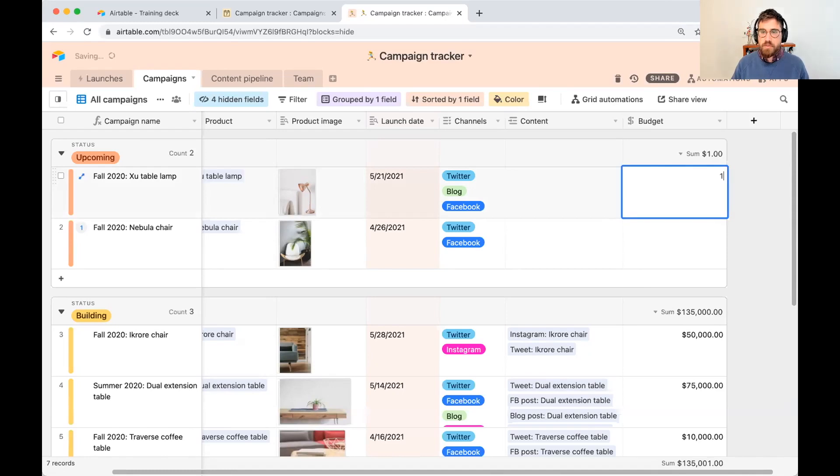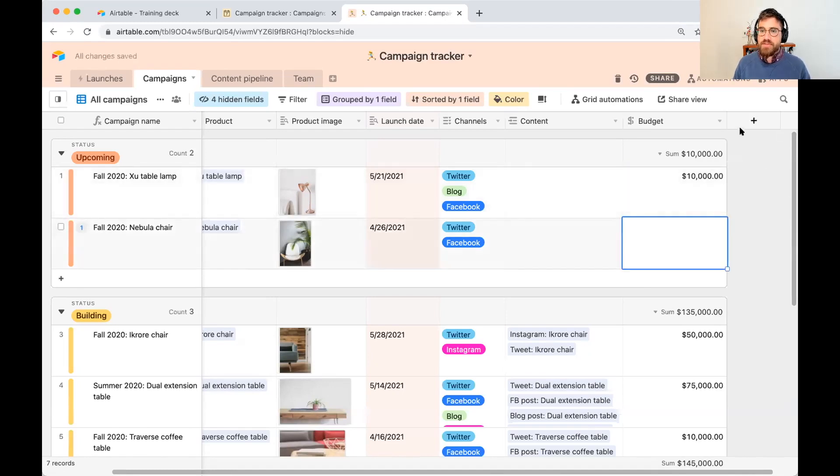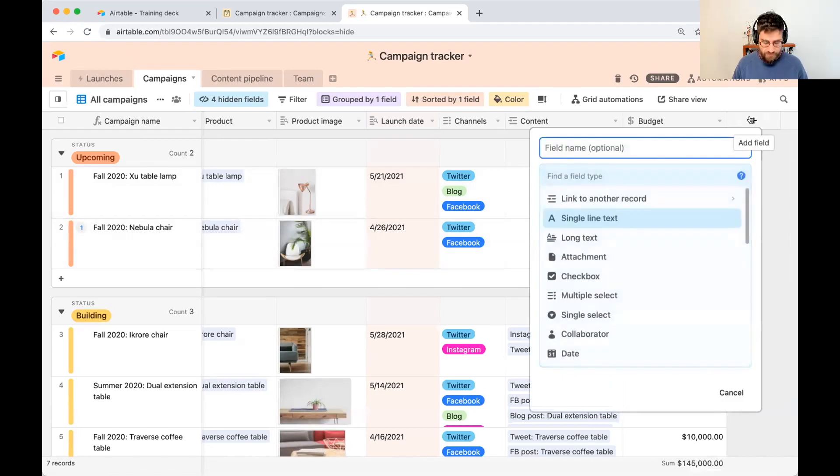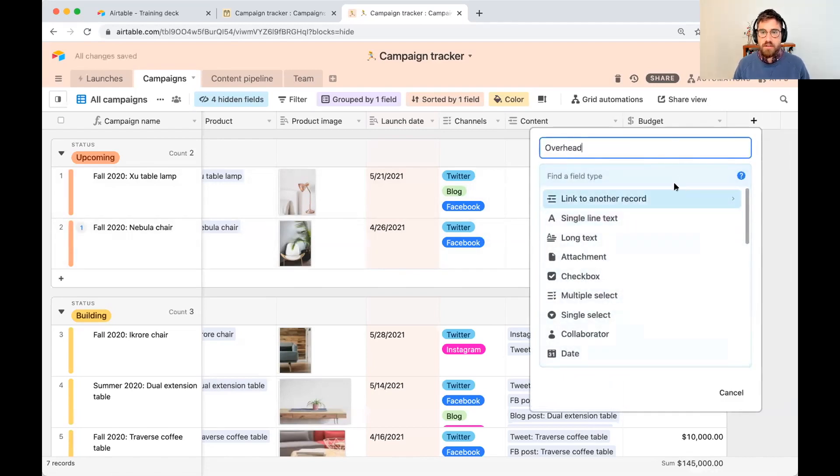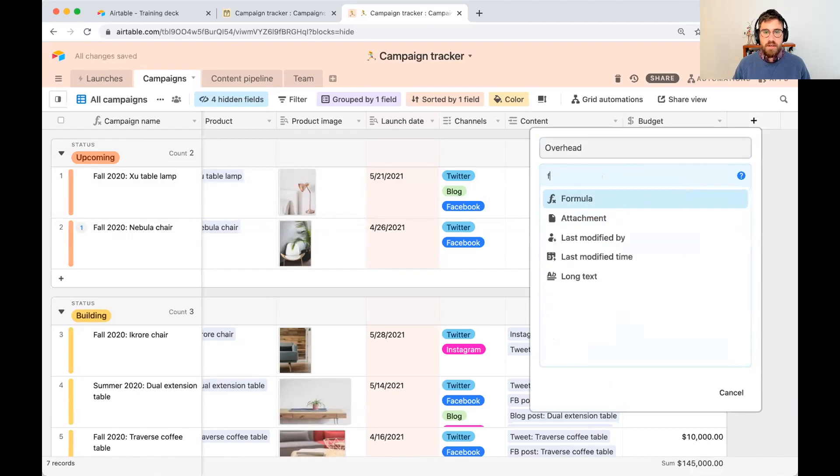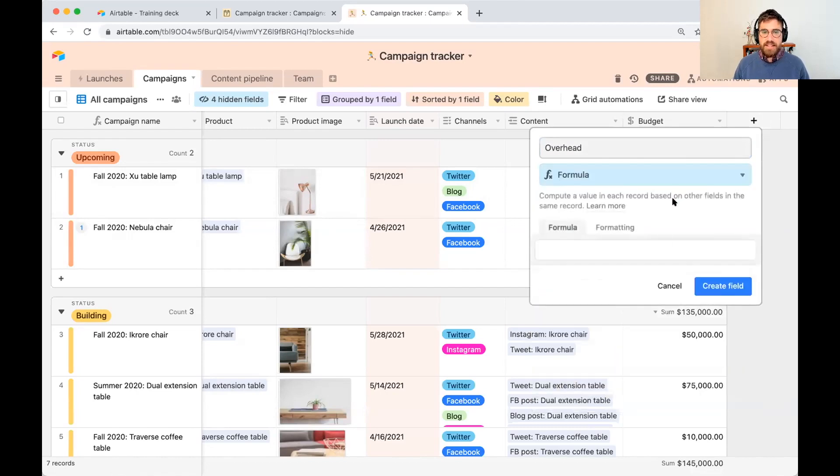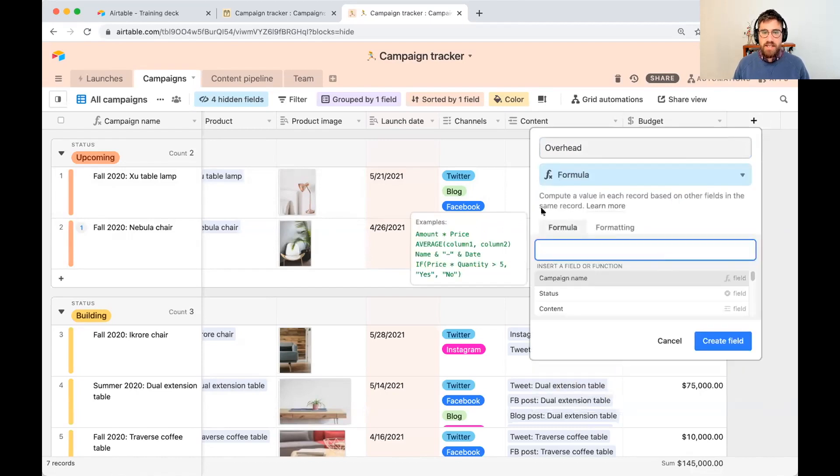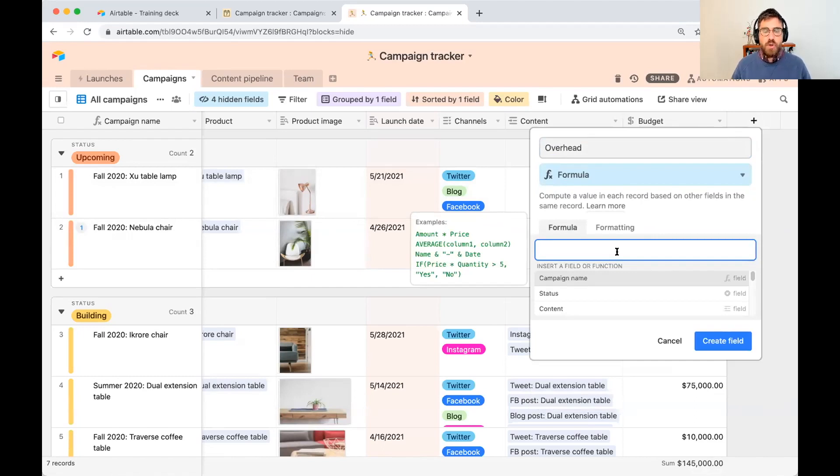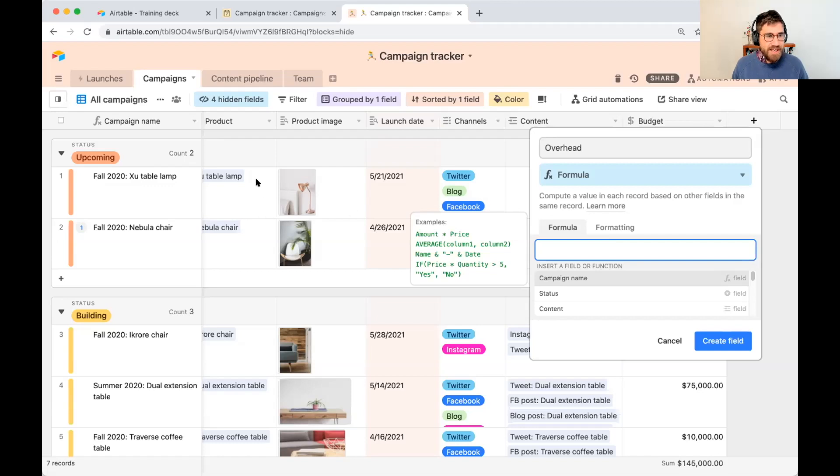So what I mean by that is let's say we want to calculate 15% of the budget. So I'm going to write 10,000, and we want the output of this new field to be 1500. So I'm going to add a formula field. I'm going to call this overhead. I'm going to add a formula field. And here it asks us, what is your formula?